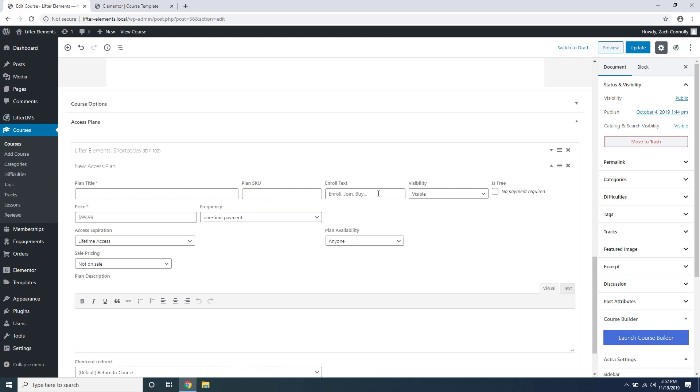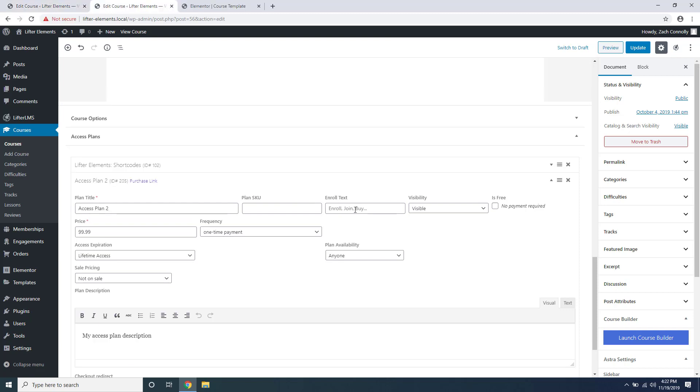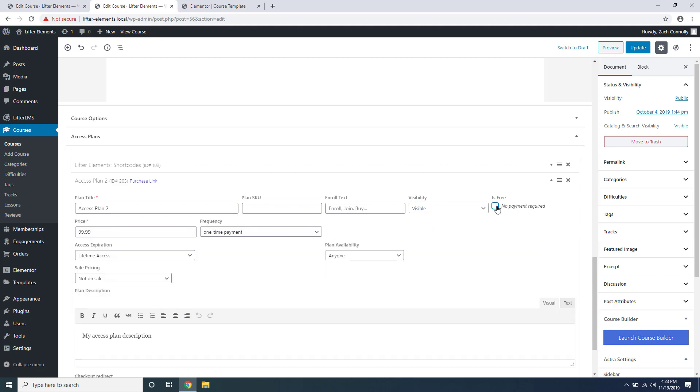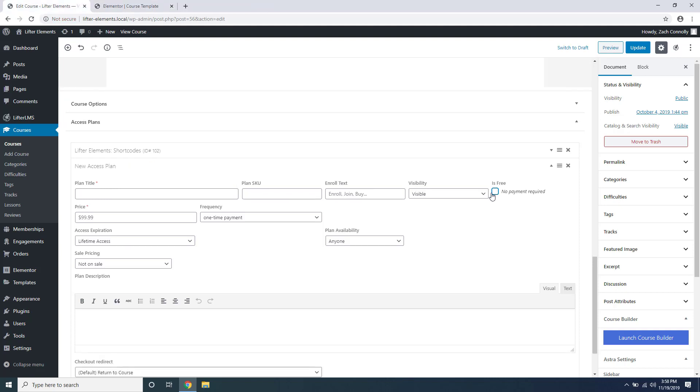If you like the enroll button to say something other than enroll, you can type that right here under enroll text. Because you can have more than one access plan on any given course, you can choose to hide or feature an access plan under the visibility section. If you'd like to make the course free, you can click the is free checkbox and all the pricing options will disappear.